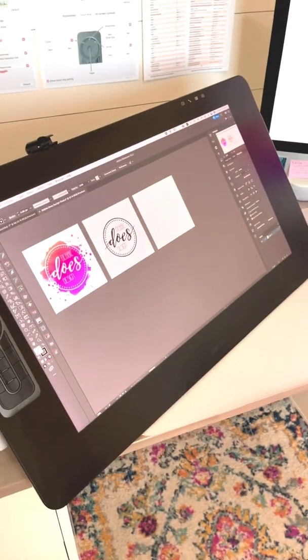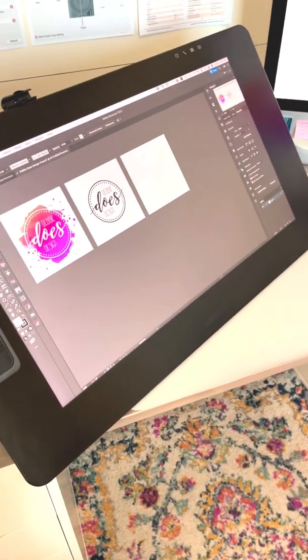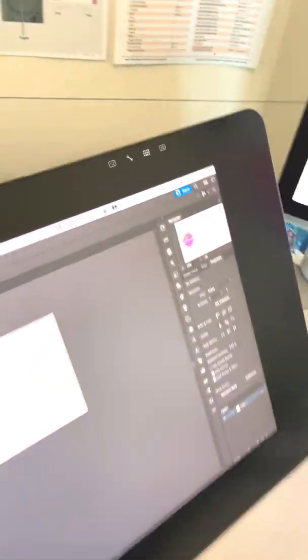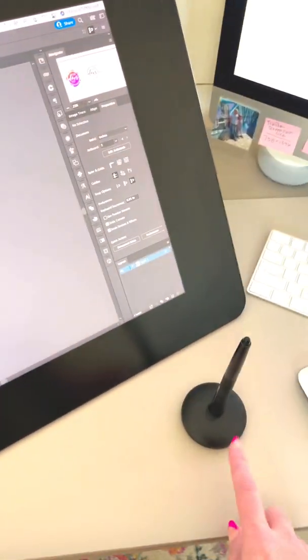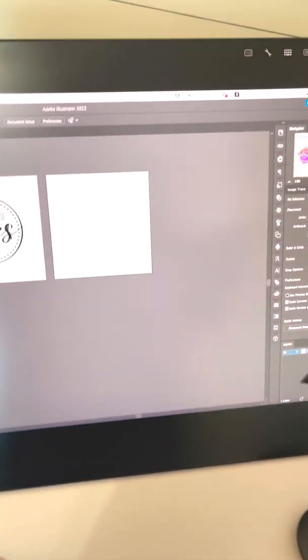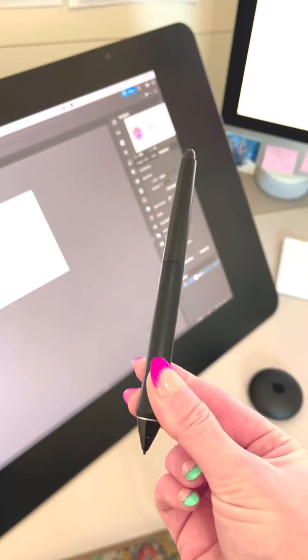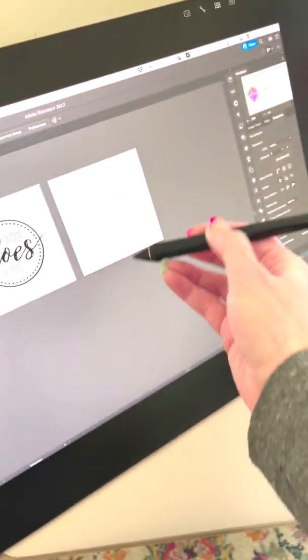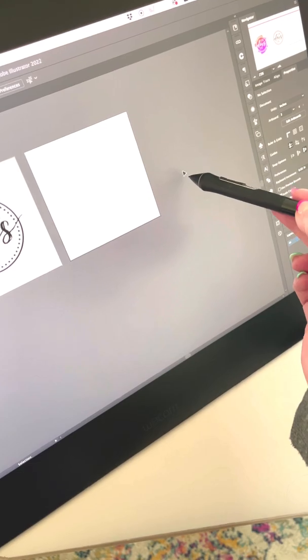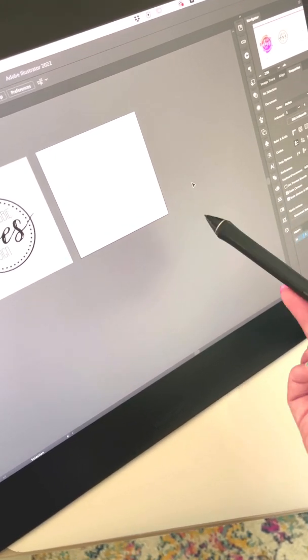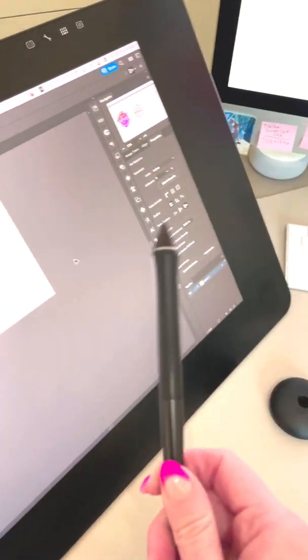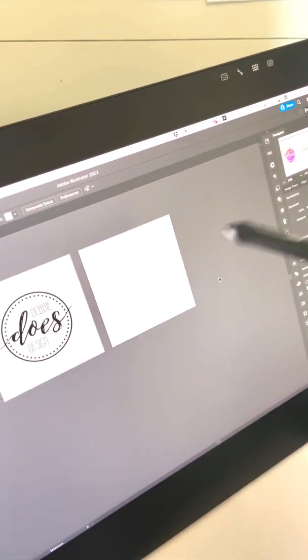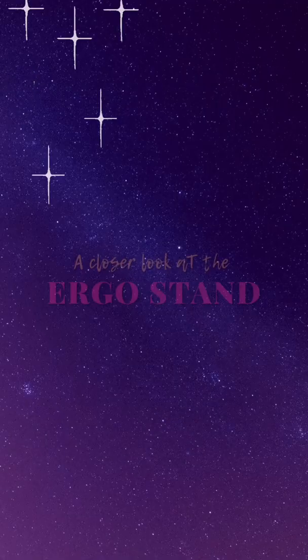Also another little fun fact that I have not said about these Wacoms. So the pen, mine came with a stand like this. You never have to charge these pens. The pens charge themselves as they come in contact with the screen, which is just wild and super cool because my Apple Pencil dies all the time. So you never ever have to charge these.